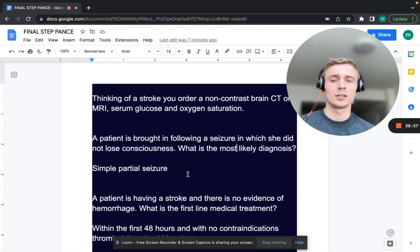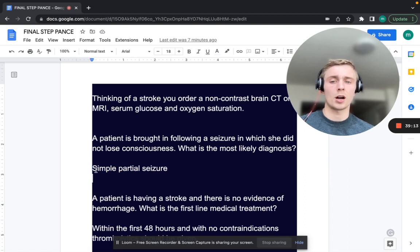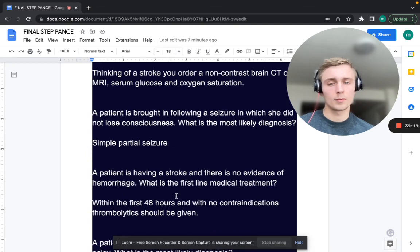A patient is brought in following a seizure in which she did not lose consciousness. What's the most likely diagnosis? No loss of consciousness is a simple partial seizure — one part of the brain involved with no LOC. Complex partial seizure involves loss of consciousness — one part of the brain with LOC.